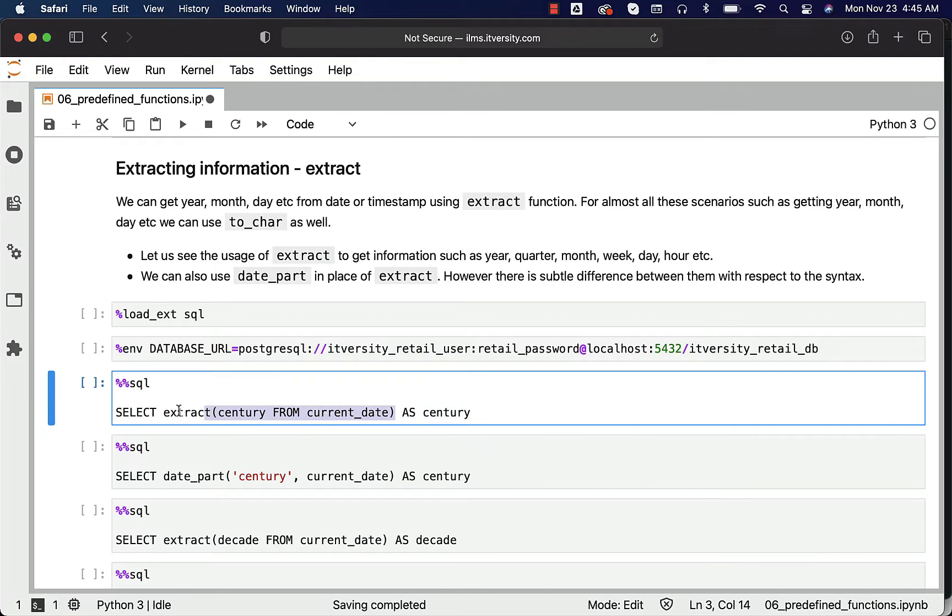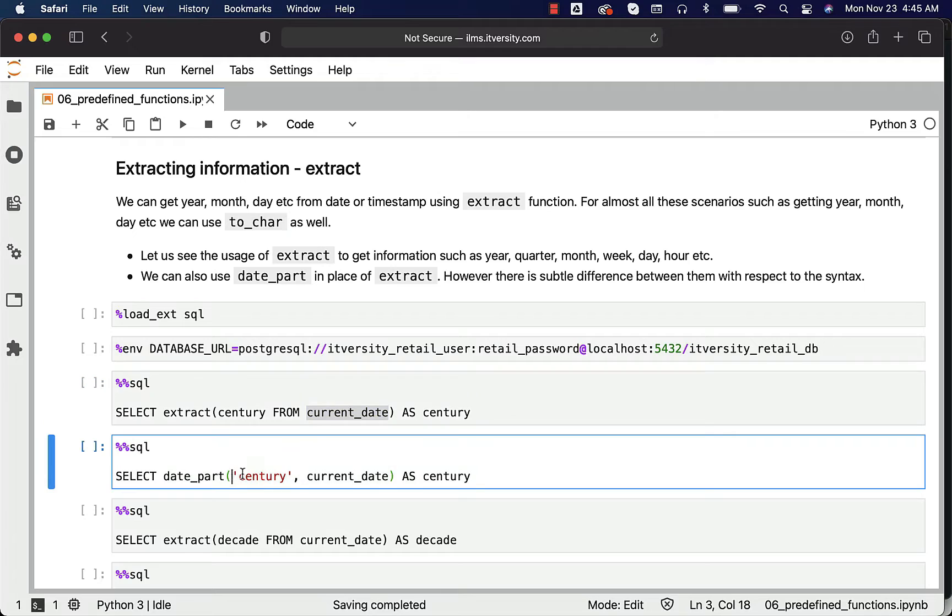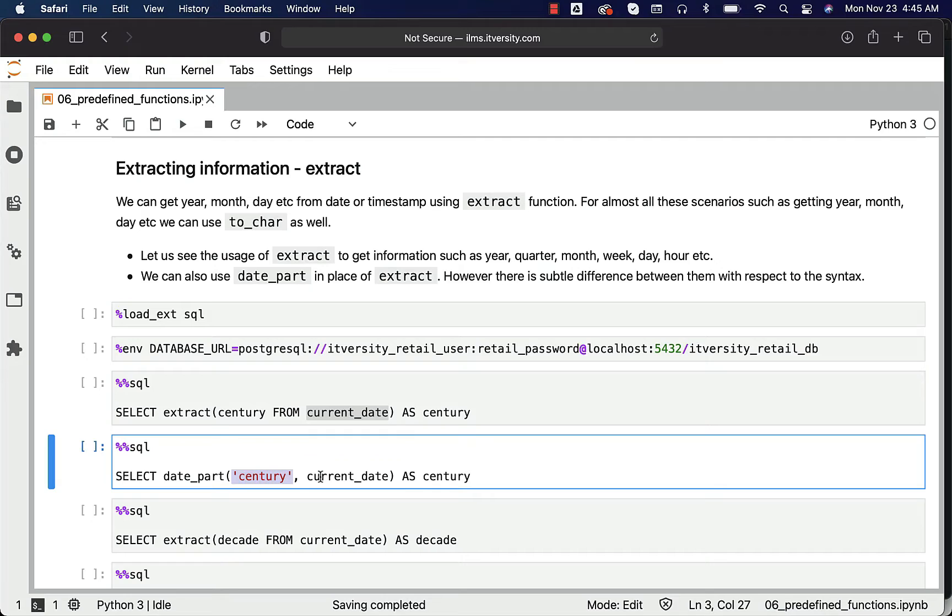This is how the syntax of extract looks like: it uses the FROM keyword. First you have to specify the format, then FROM, then the date or timestamp. Whereas with respect to date_part, you have to pass the format as string like this, then as second argument we can pass the date or timestamp from which you want to extract the information.